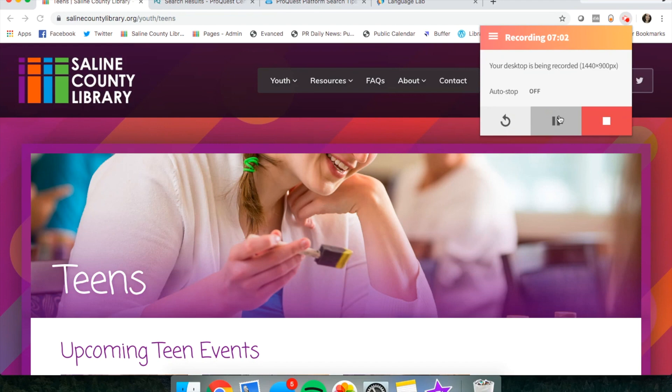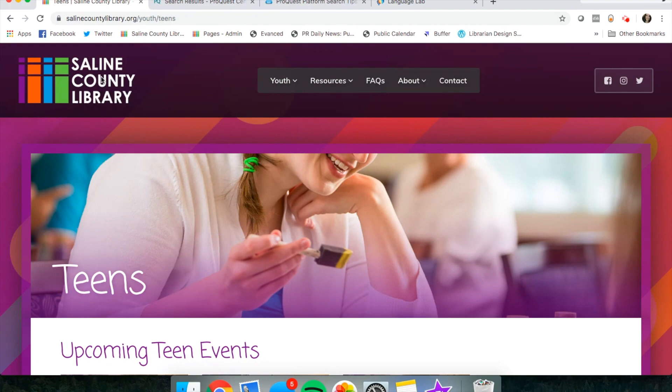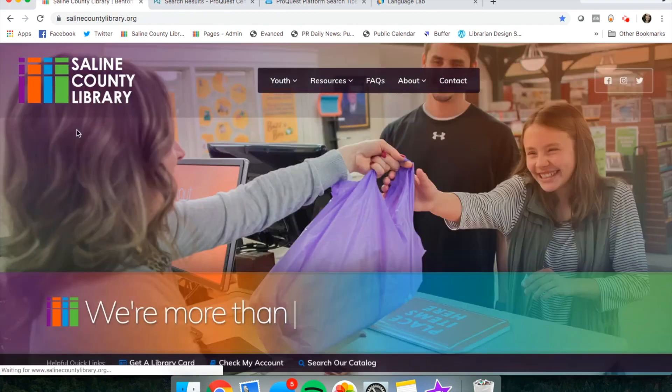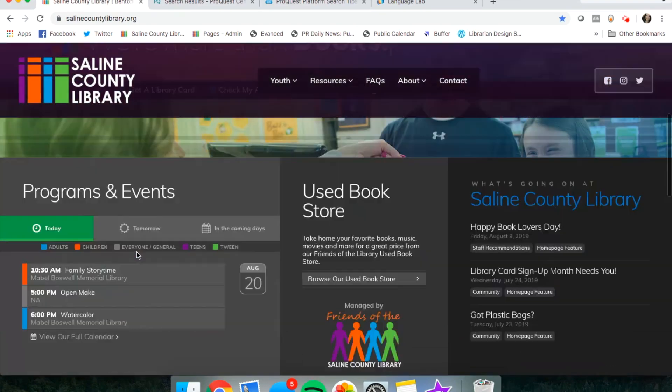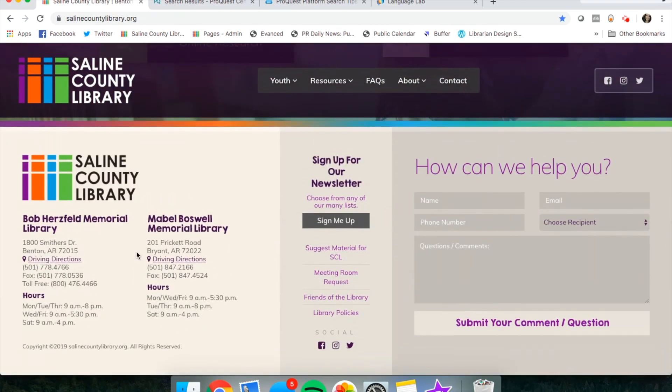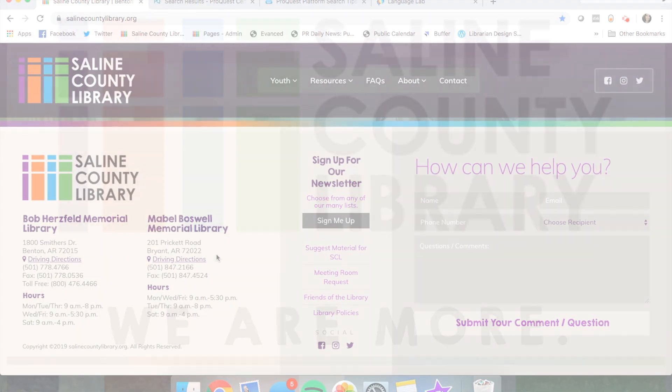So that's about all I wanted to show you today. If you have any questions about using your DigiPass or your library card, there is contact information down at the bottom of our website for both the Benton Library and the Bryant Library if you need to give us a call.